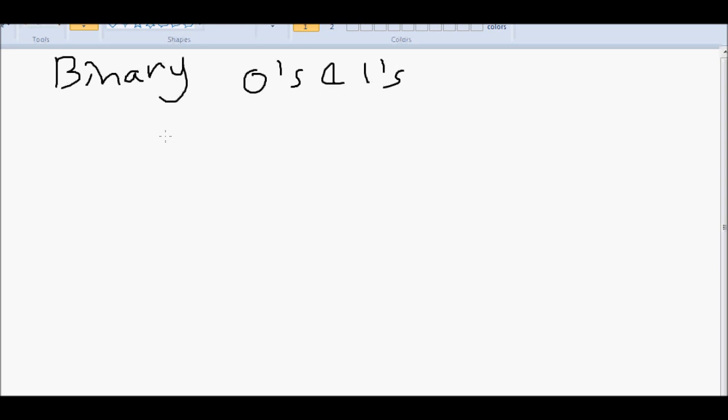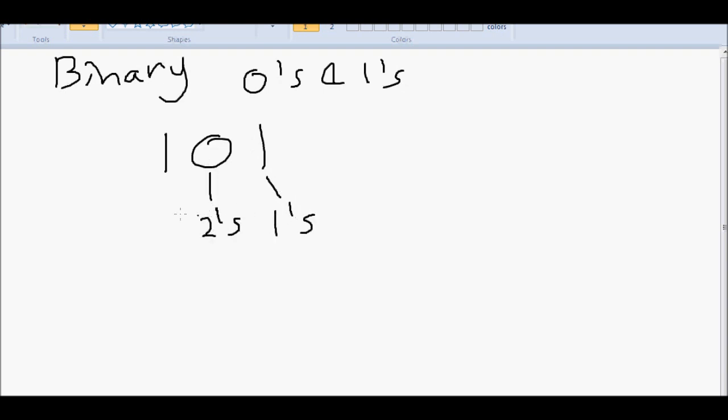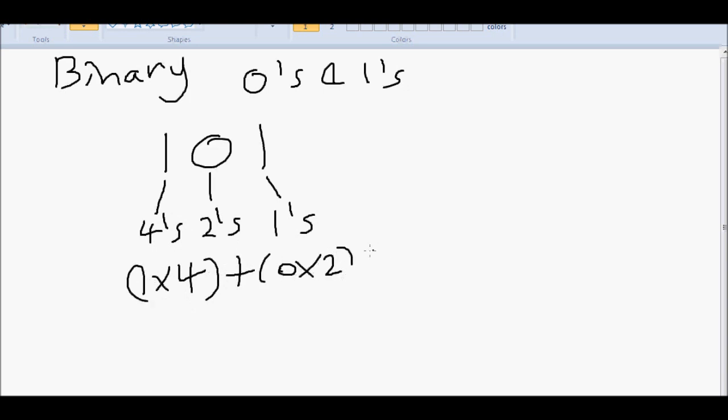For example, here is a binary number: one zero one. What is that in decimal? Well, let's break it down like we did with decimal. So this one is in the ones, this zero is in the twos, and this one is in the fours. So that's one times by four plus zero times two plus one times one equals five.